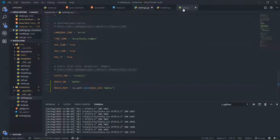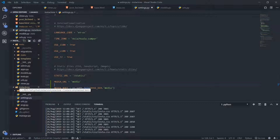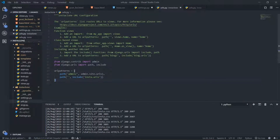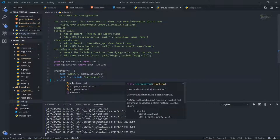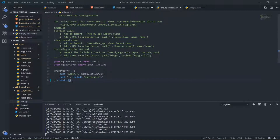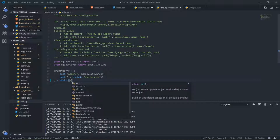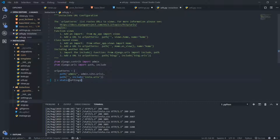Now we need to go to urls.py from our main Django app — Instaclone — and inside of this I am going to add the following: I'm going to use the static() function and add URL patterns to my Django application so that whenever I call image.url, Django will look for the URL patterns from urls.py.